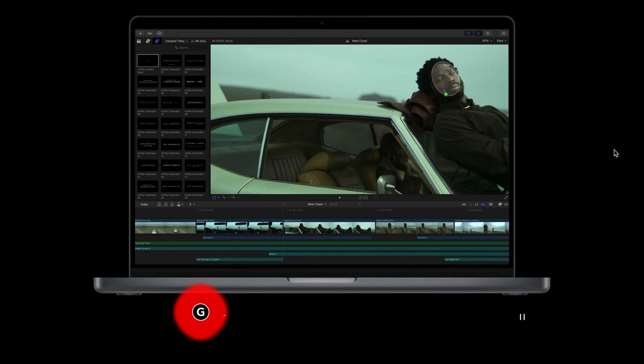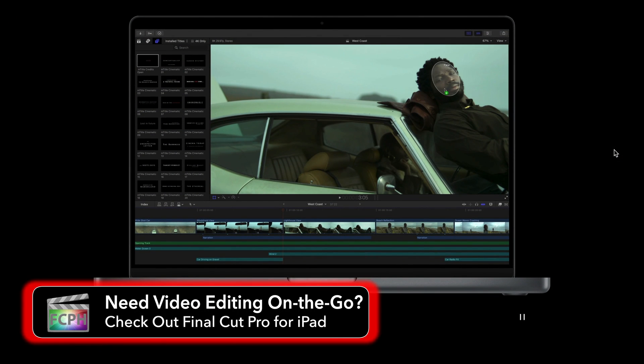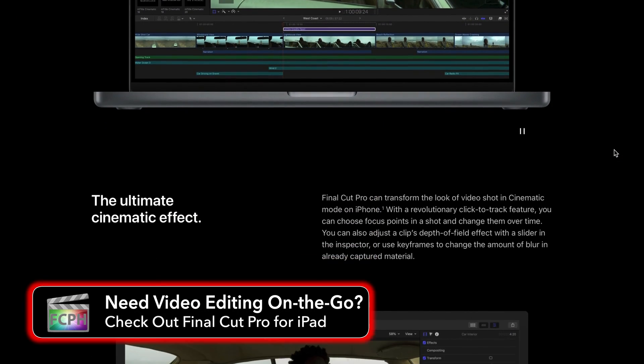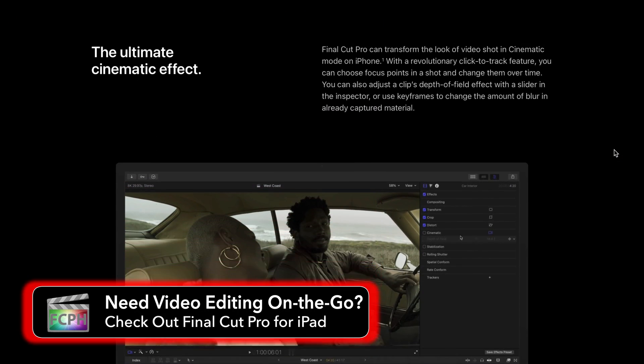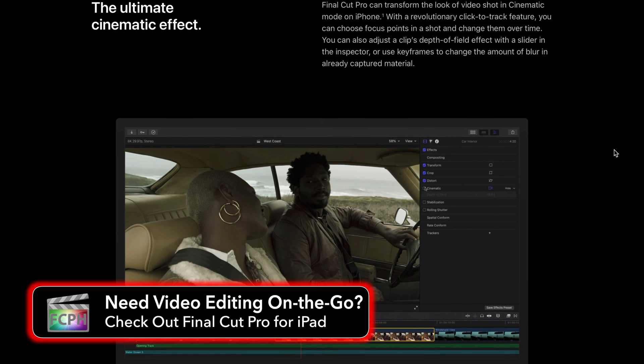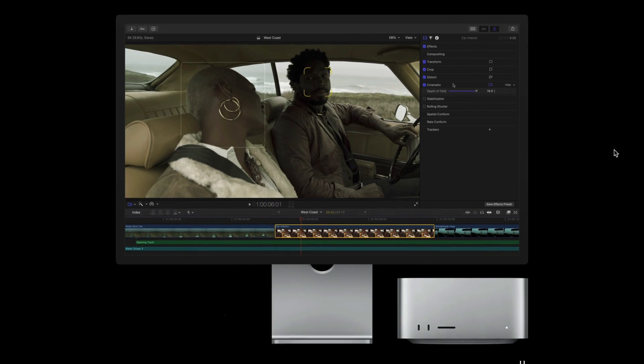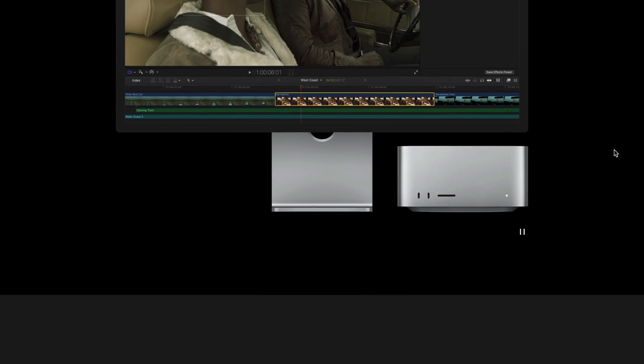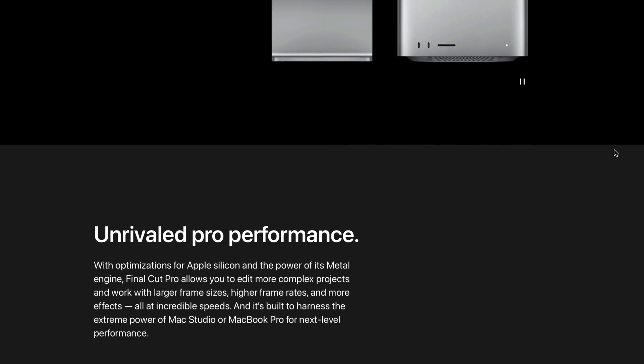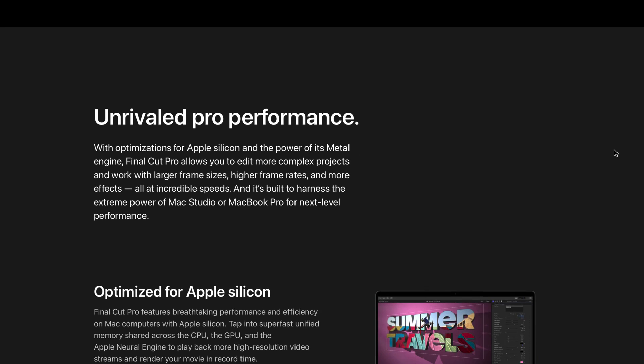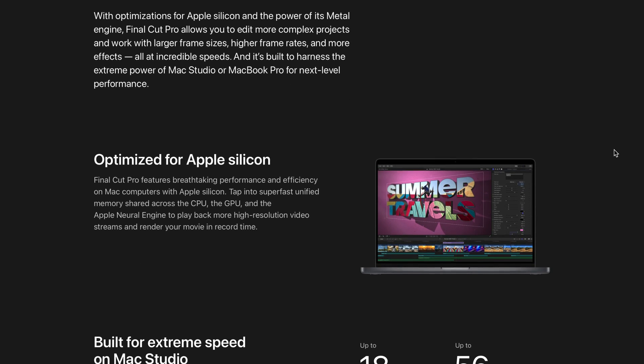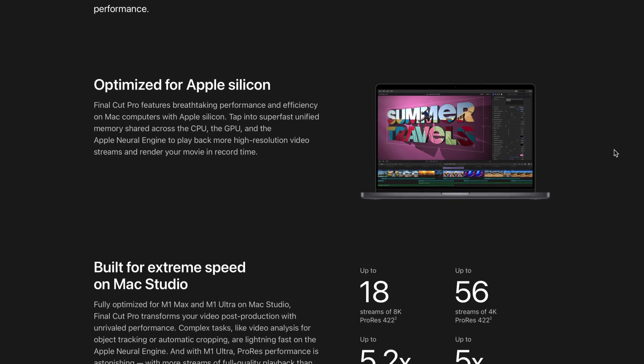Final Cut Pro is professional video editing software developed by Apple to work with their computers running macOS. But why should you use Final Cut? Well, nonlinear editing apps, or NLEs, are complex. Apple is known for taking complex technology and making it intuitive and usable for everyone.